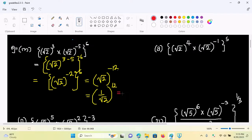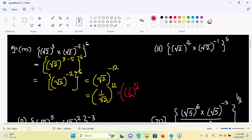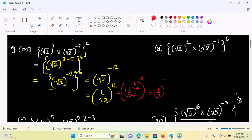One by square root of two — that's wrong. One by square root of two, the whole power one by two. So I love you — to a power six.